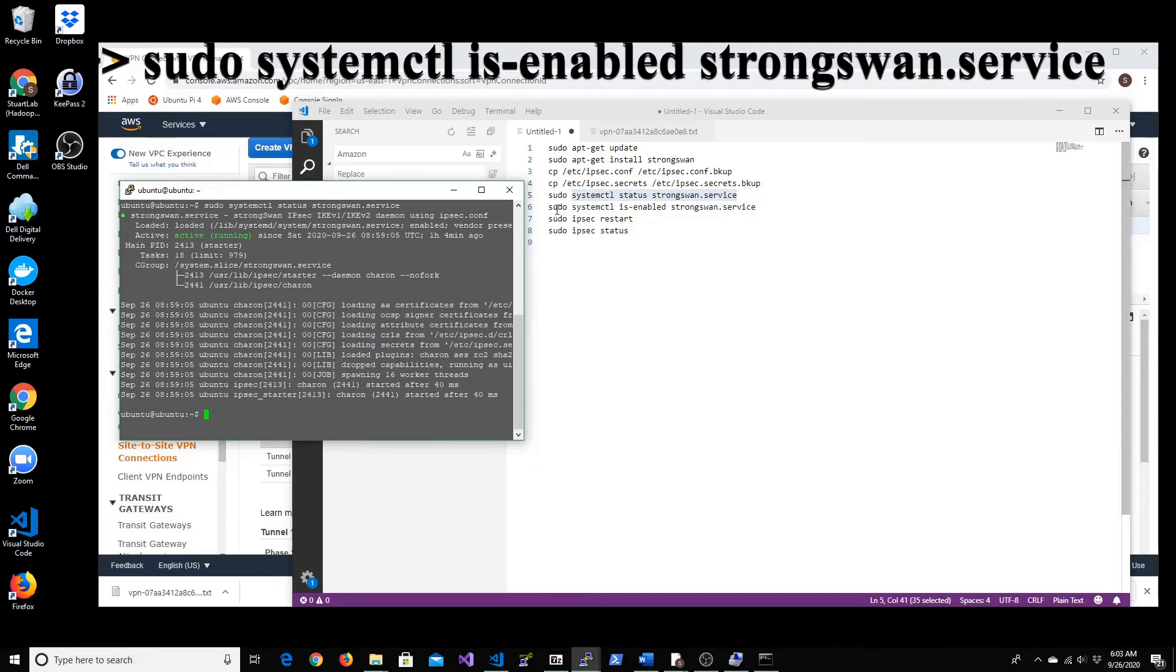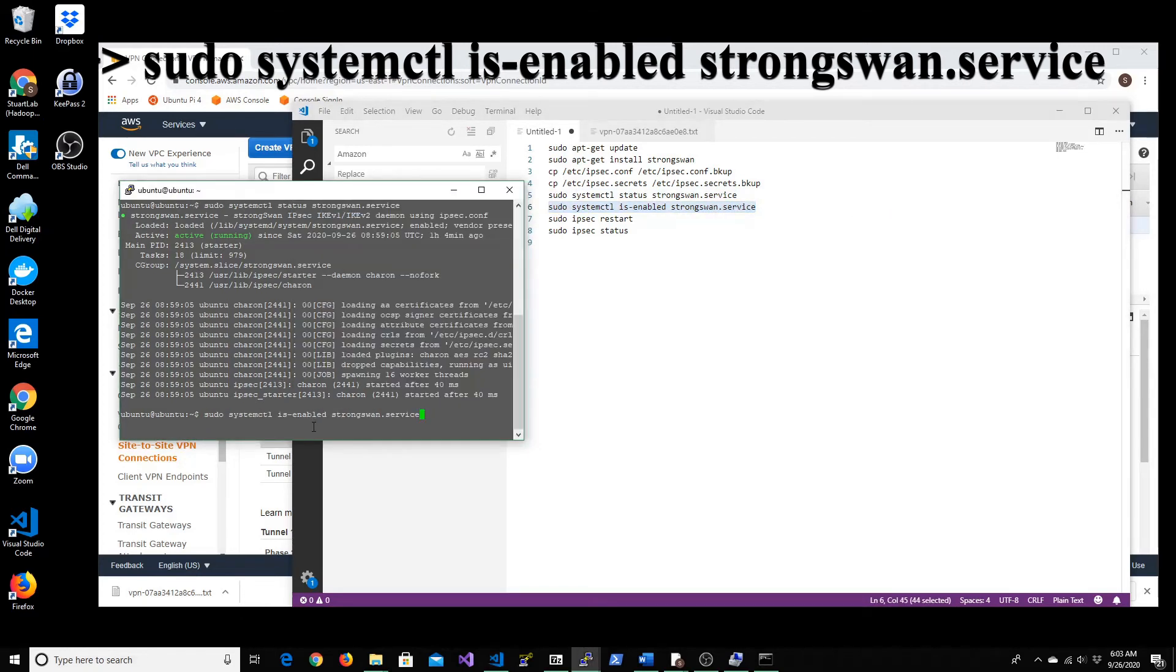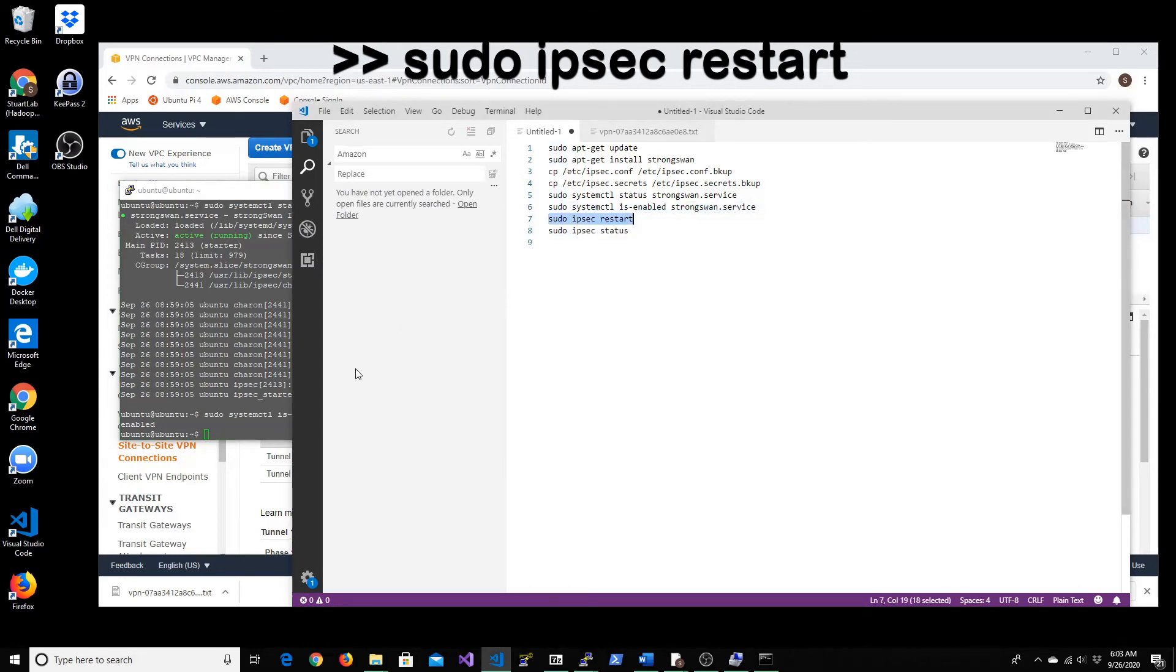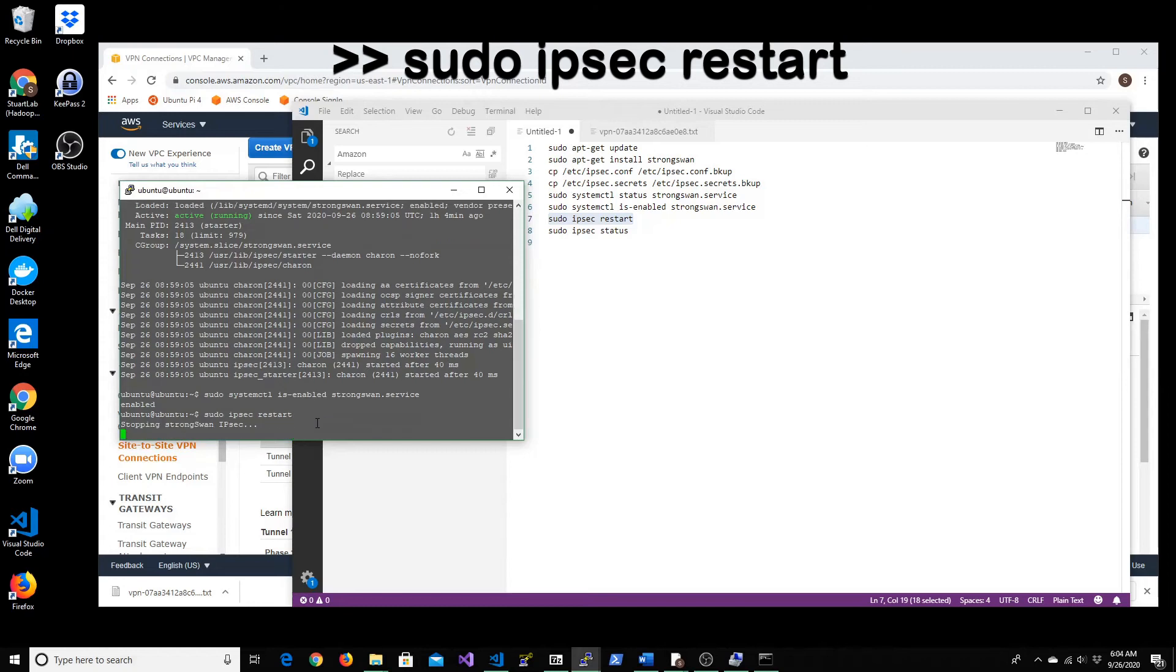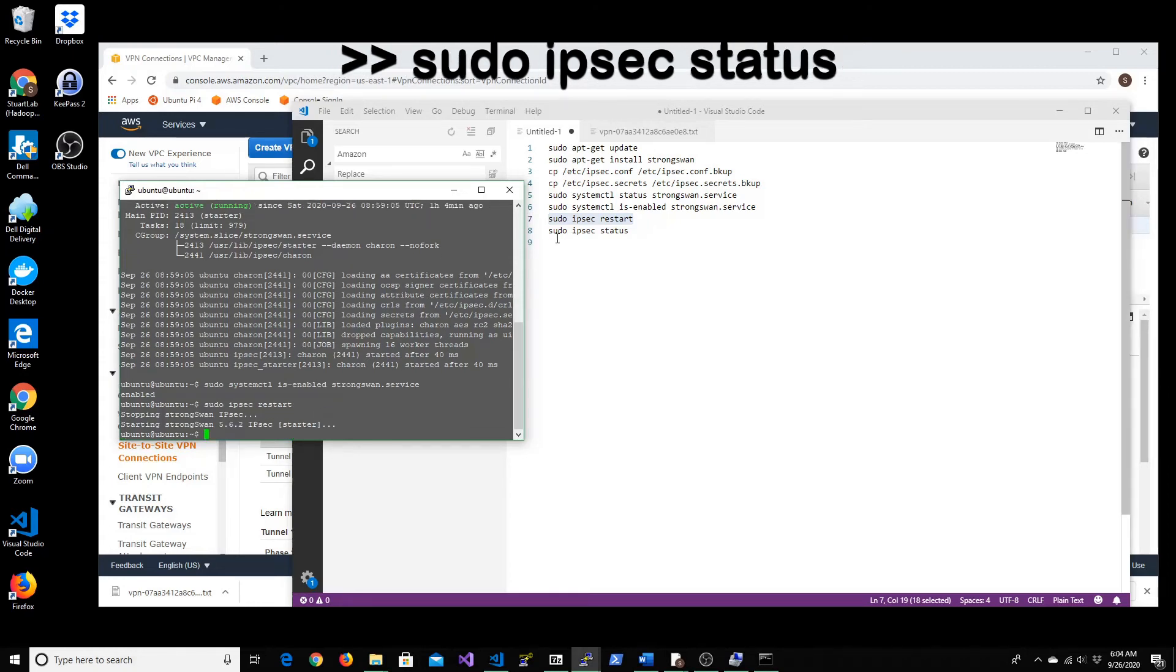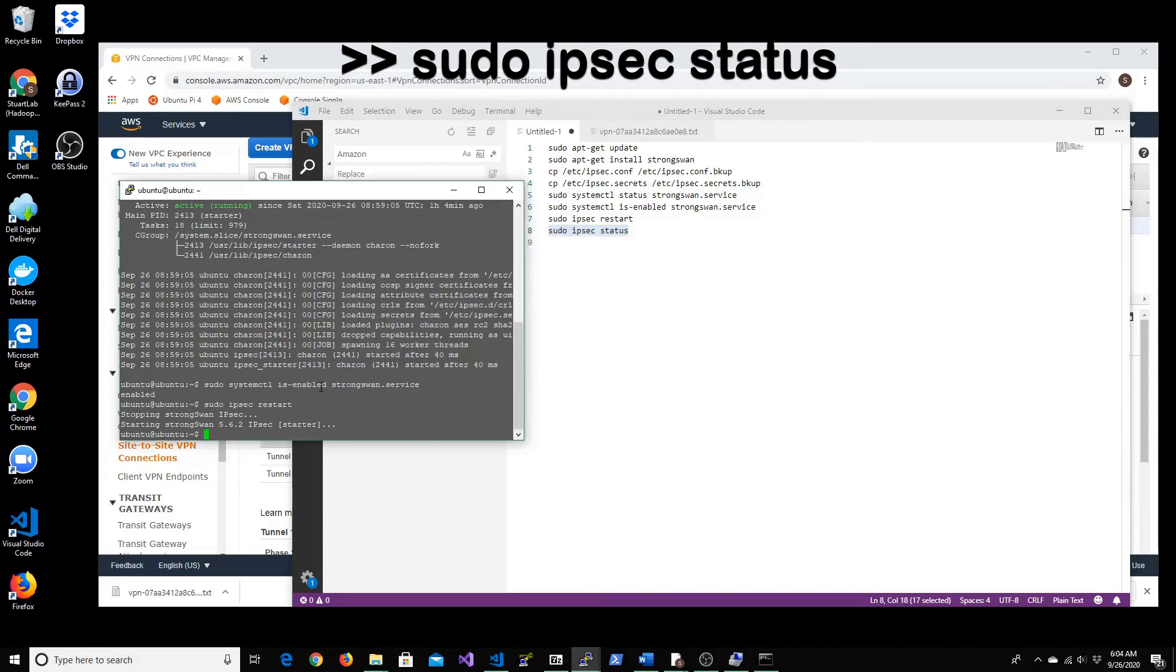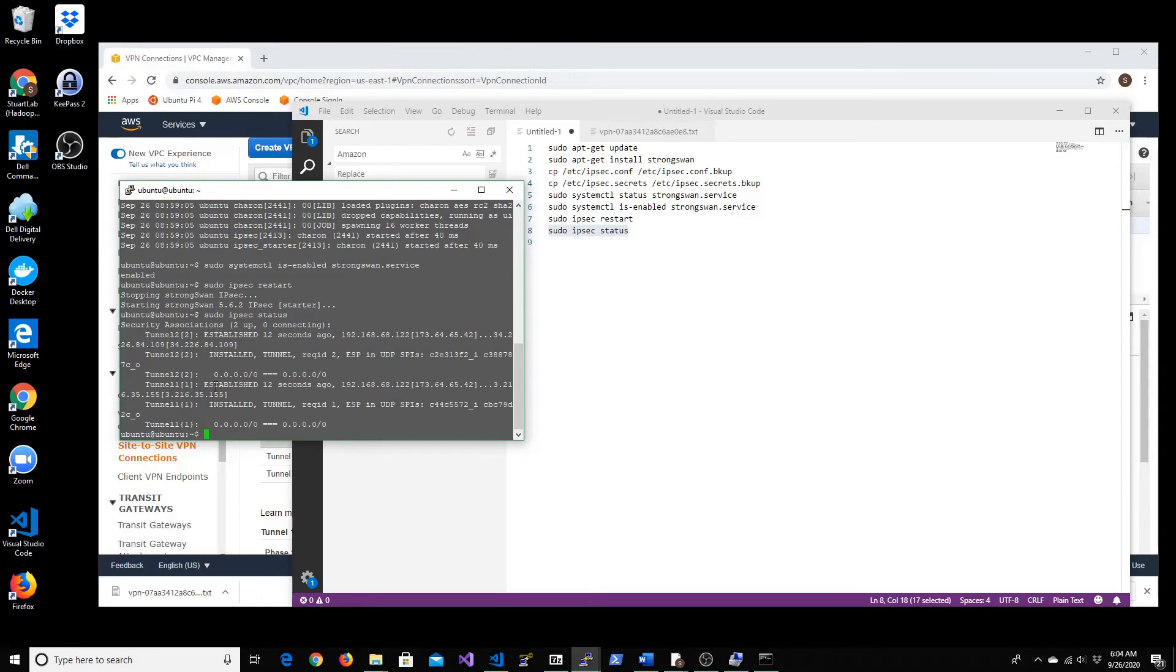That looks good. Just make sure it gets started every time we restart. That's enabled now. Let's go ahead and restart the IPSec service. This should actually get the connection established with the new configuration that we set up using tunnel one and tunnel two. As you can see here, it shows tunnel one established and tunnel two established as well. So let's give it a few minutes and go back to the console.